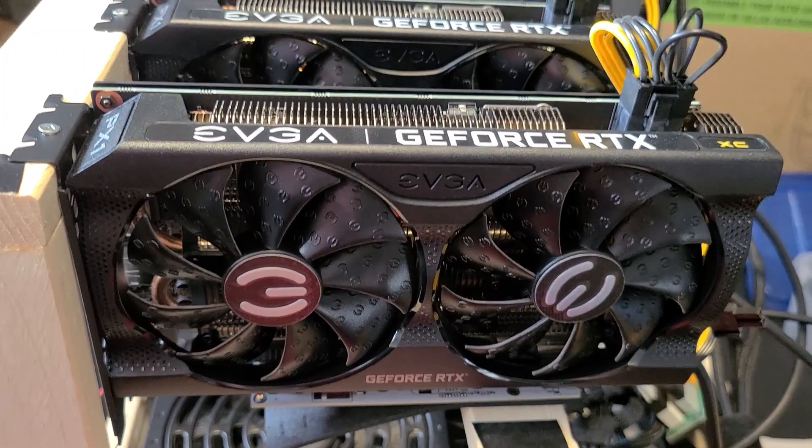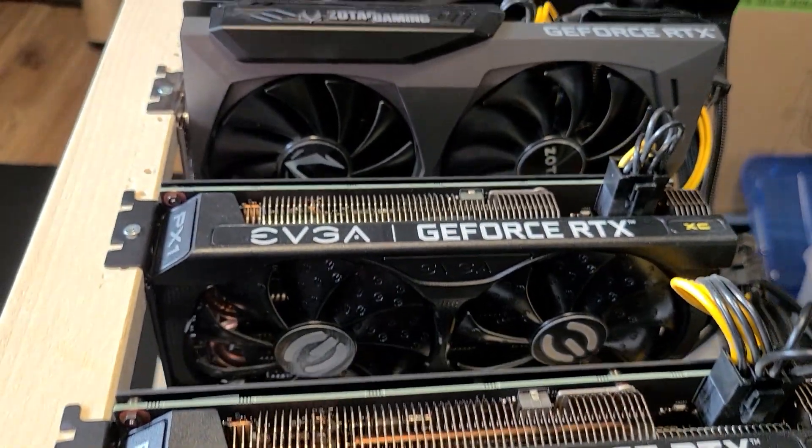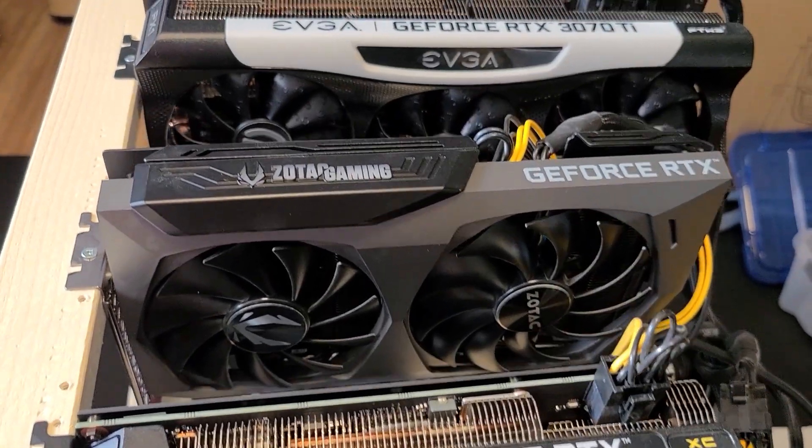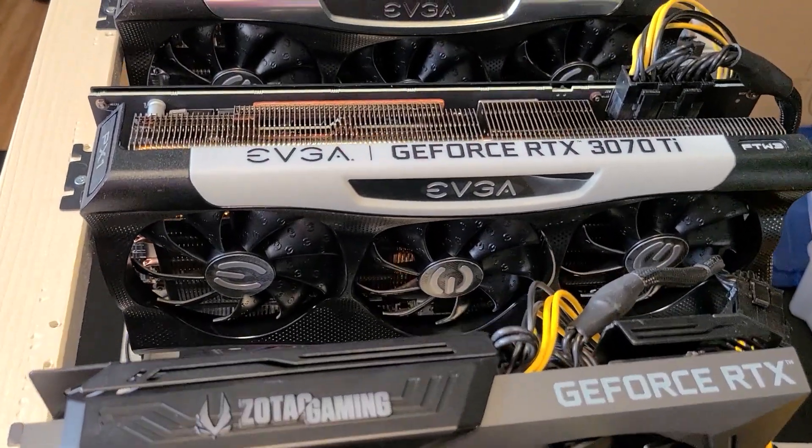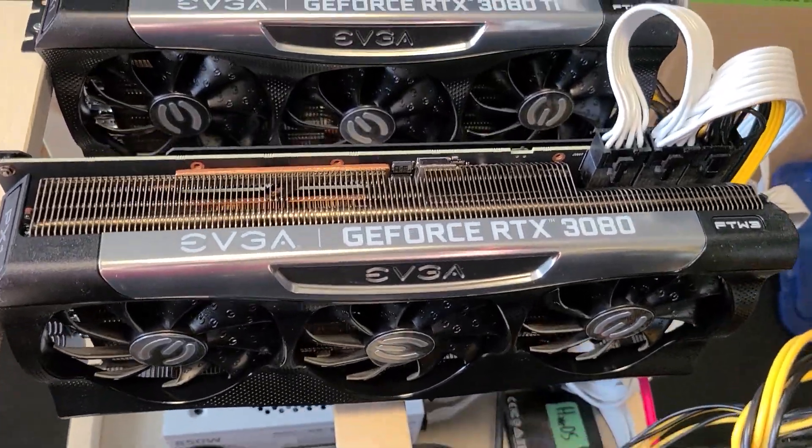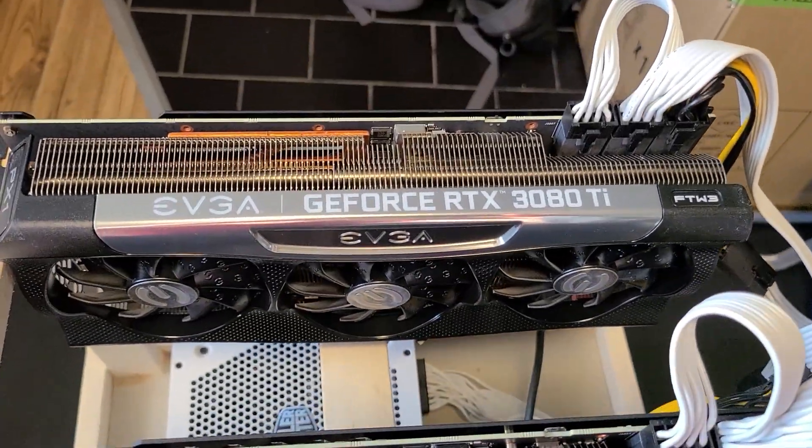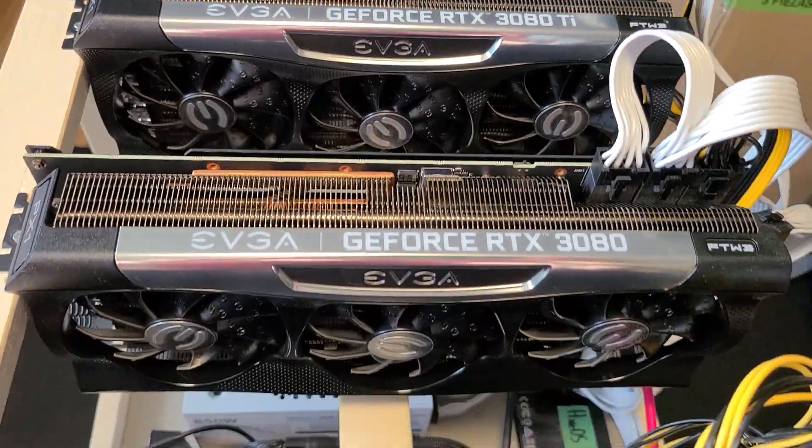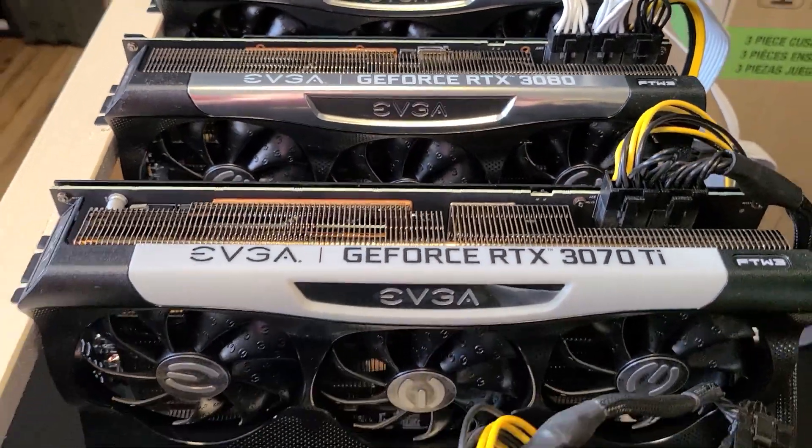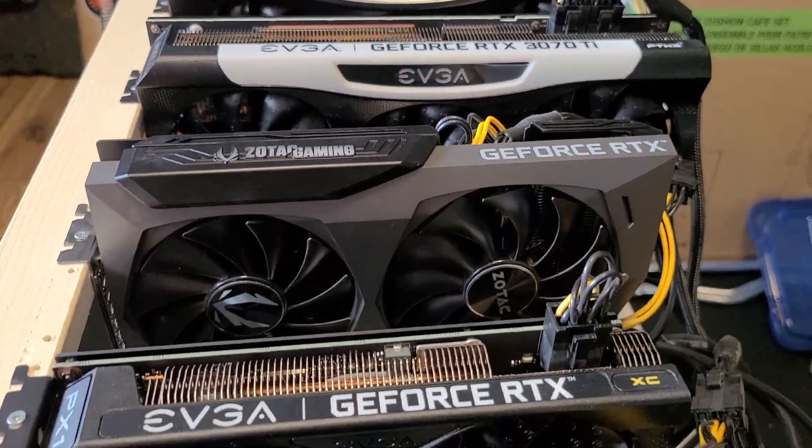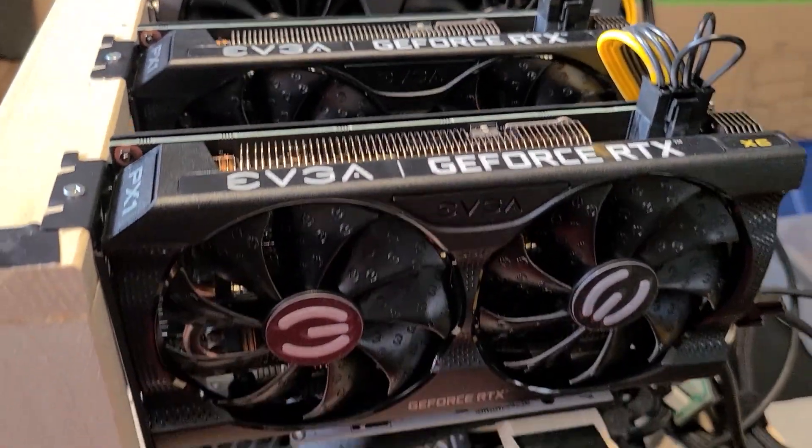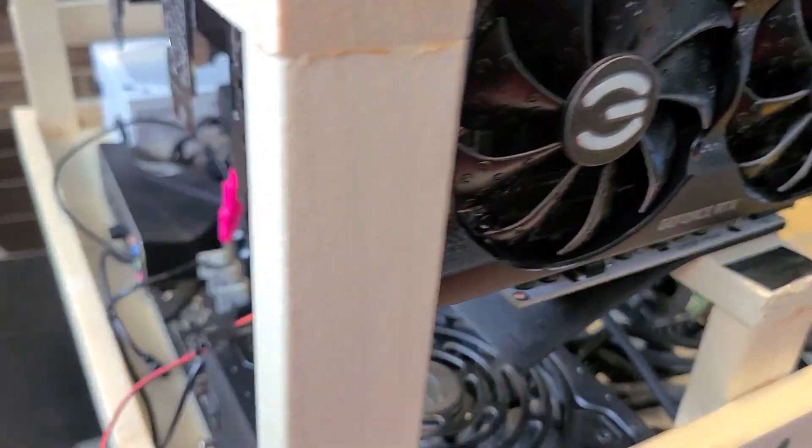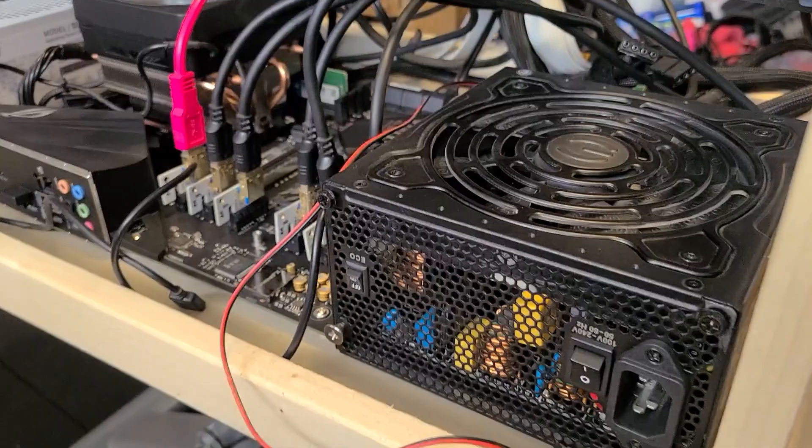Next up we've got our full 30 series LHR build. Well full minus a 3090 but there is no 3090 LHR so unless they make one of those I'm not going to throw one of those in here. This is a 3080 Ti, a 3080, a 3070 Ti, a 3070, a 3060 Ti and a 3060. All those GPUs are on Raven.